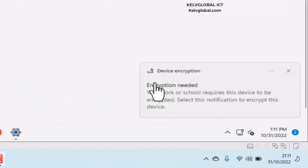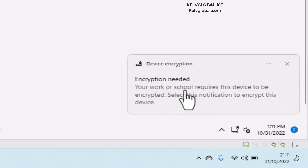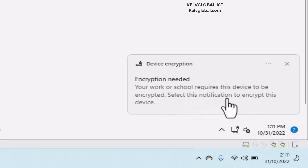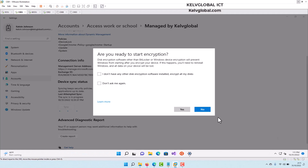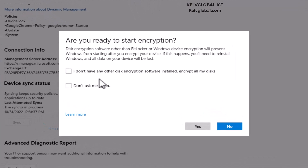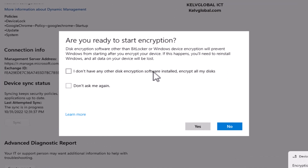Here you can see I just received a message which says: 'Your work or school requires this device to be encrypted — select this notification to encrypt this device.' I'm going to select that. It asks: 'Are you ready to start encryption?' — I don't have any other disk encryption software installed, so I'll select 'Encrypt all my disk' and click Yes.